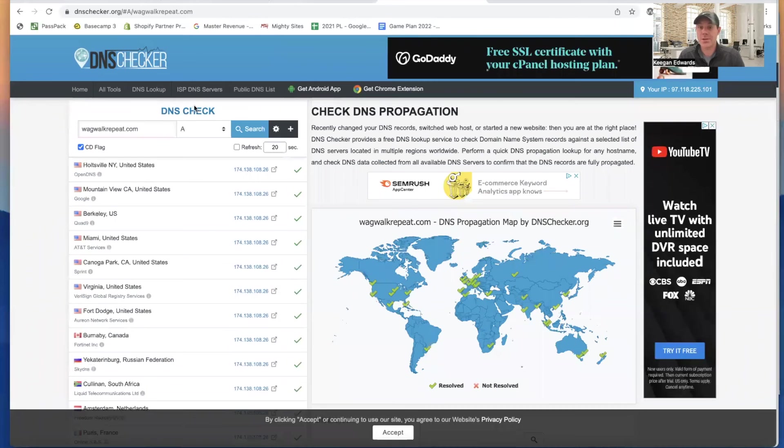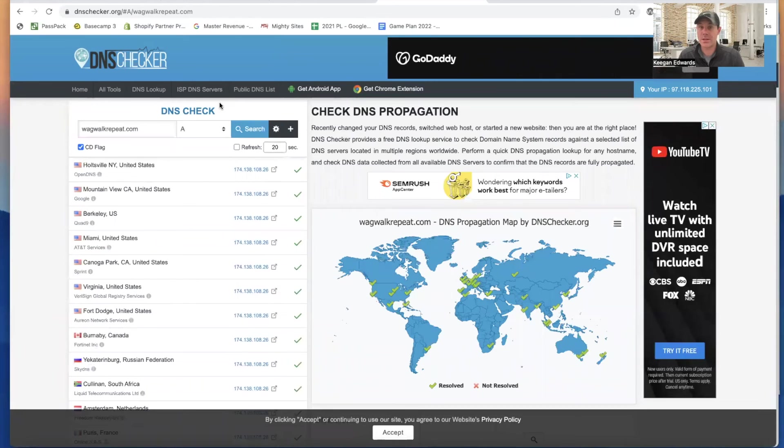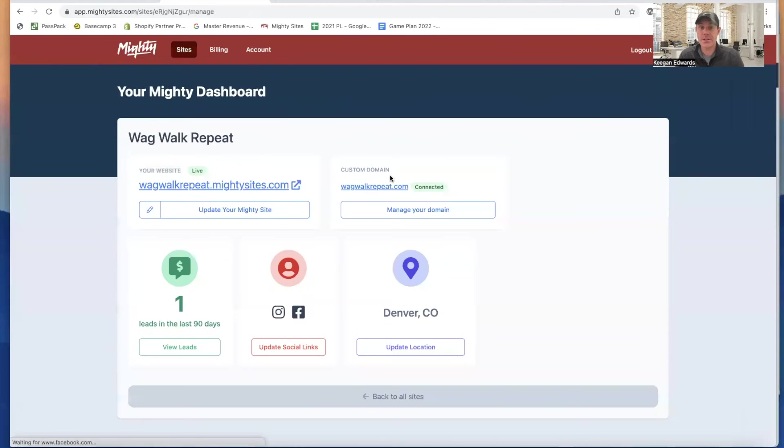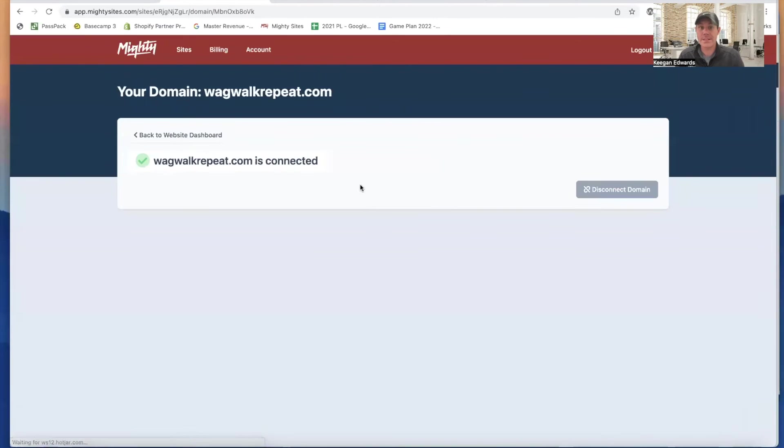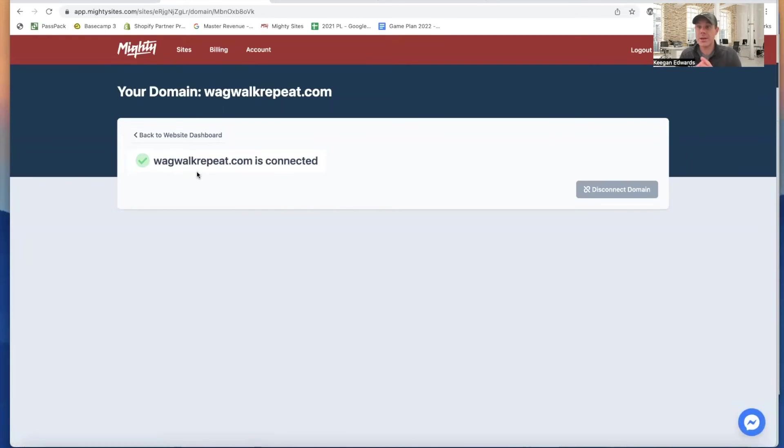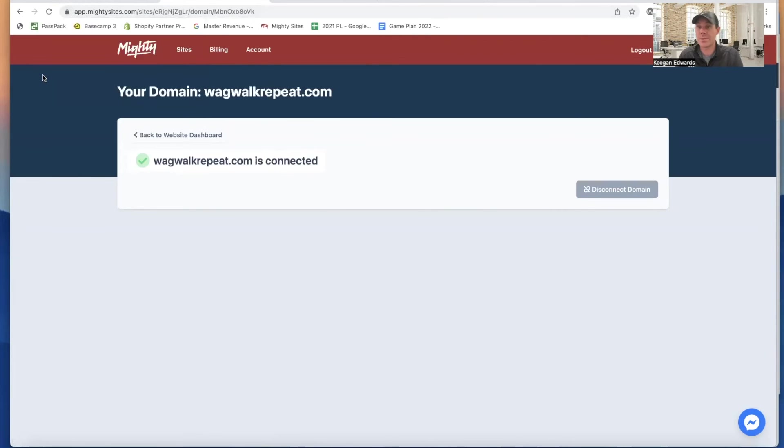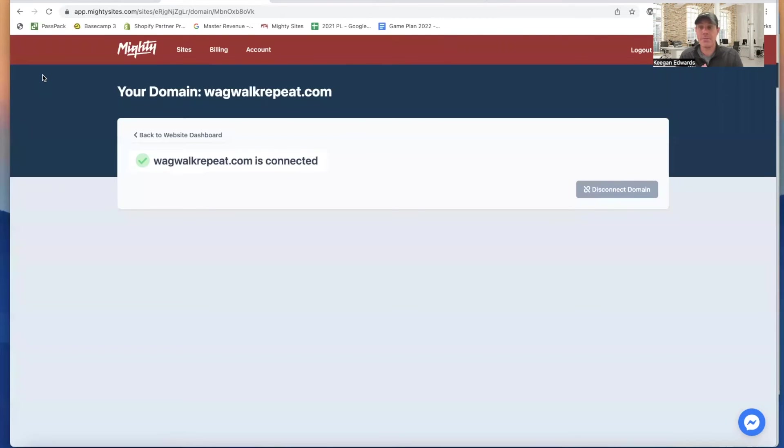So now if I go back to my back end of my site, I can see that there's a new thing saying right here, right? Manager domain, it says it's connected. And now it just showed that spinning circle, right? Because it was connecting my secure certificate. So my secure certificate is this SSL certificate that makes my connection to my website secure.